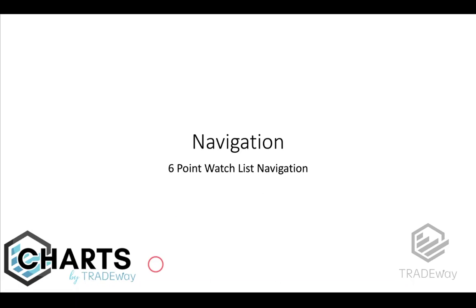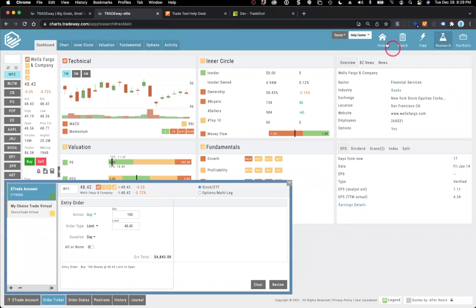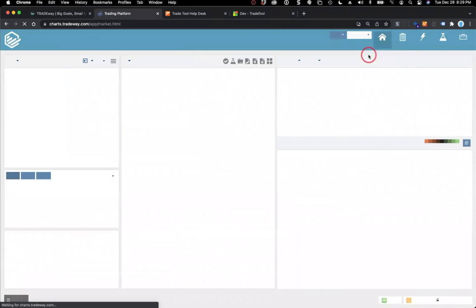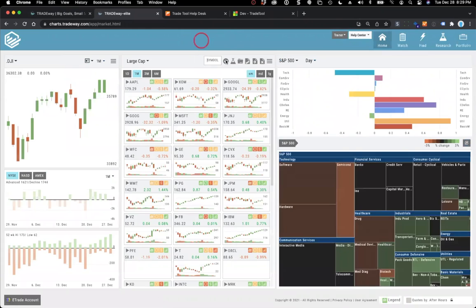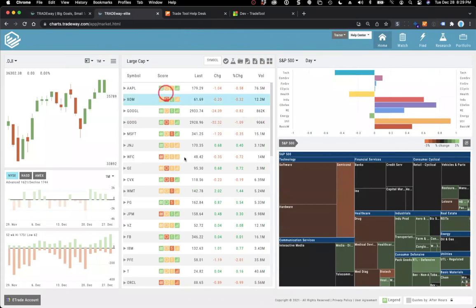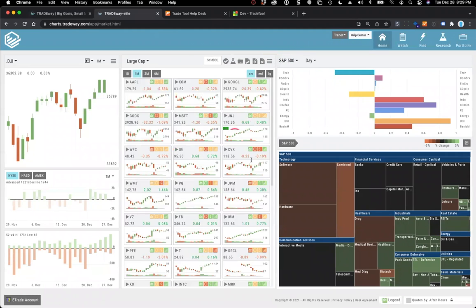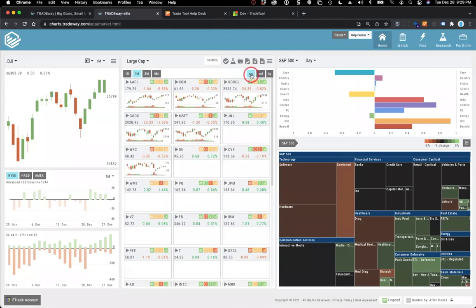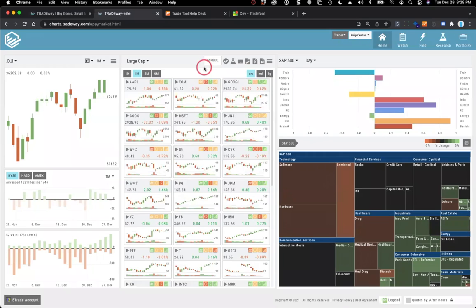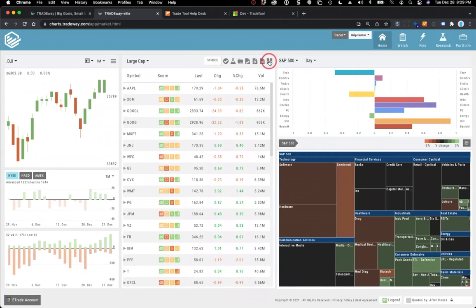Let's talk about navigation. I want to go back to the market page — this is our main page. By default when you come in, you're in the list view. You can change it to tile view if you want, and you can also control the size of the charts. Let's go to the list view for this.